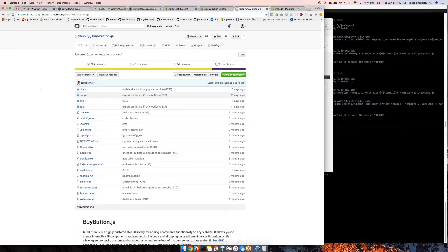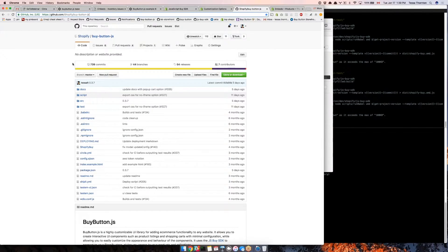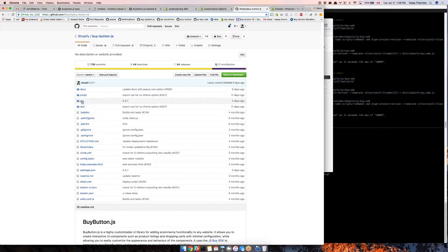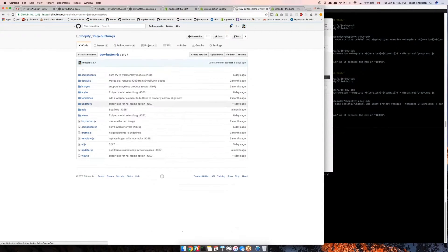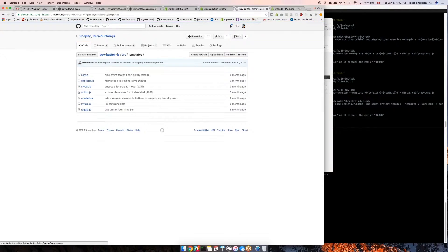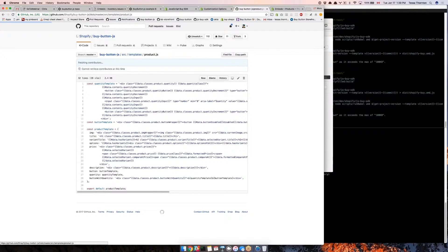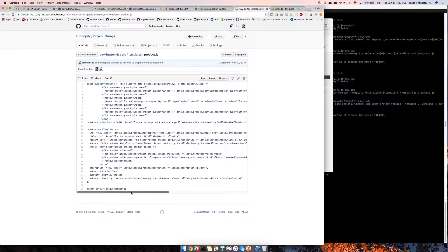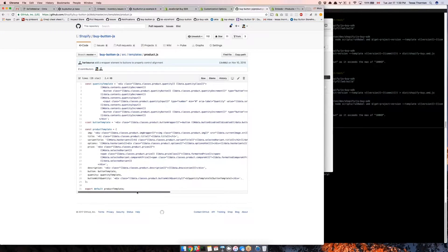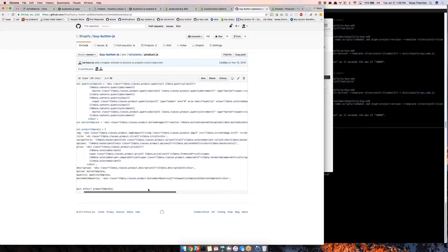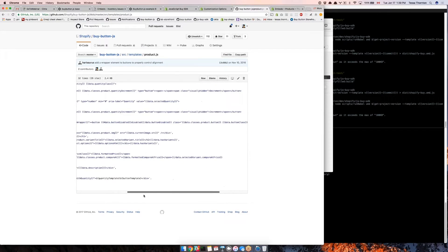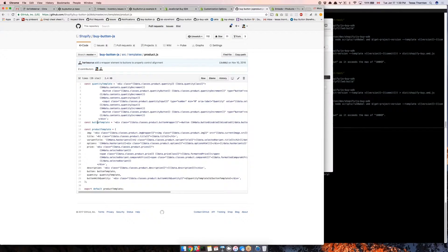I'm going to go into the Buy Button JS code to get the default template. This is Shopify slash Buy Button JS, an open source repo. All the code is here for you to look at. I'm going into source and templates, where all the mustache templates that render the components live. In product.js, you can see the mustache template for the button. I'm going to copy that.